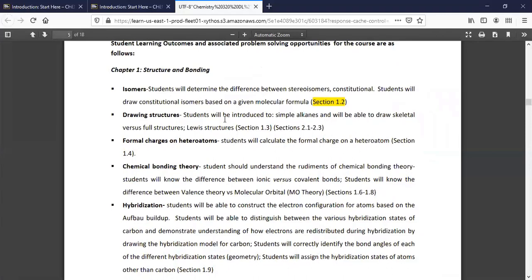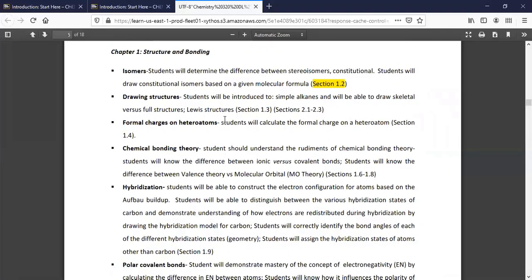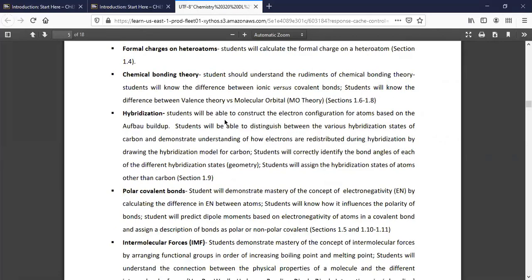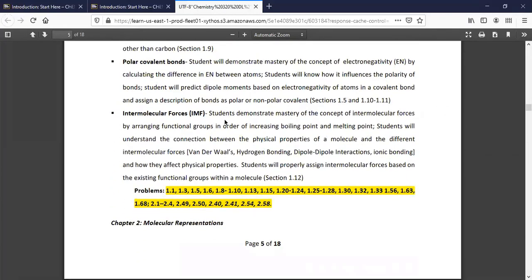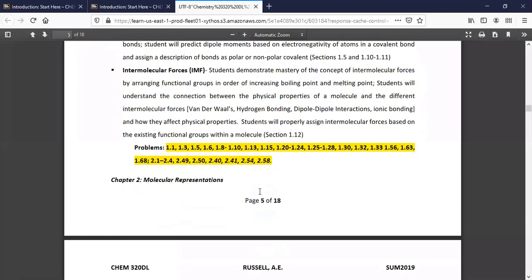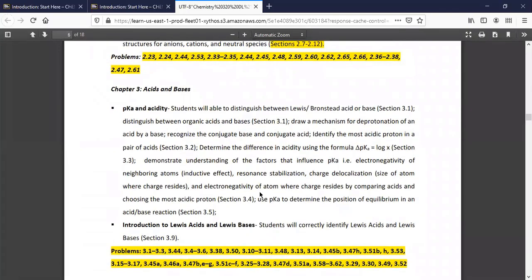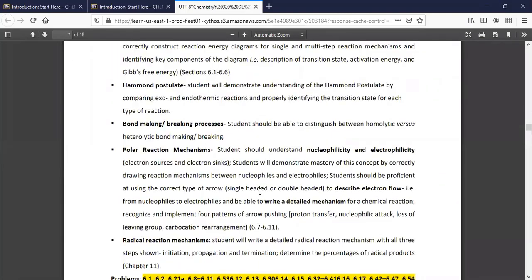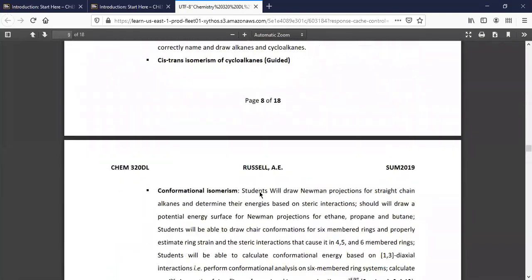The first chapter deals with isomers, drawing structures, formal charges, chemical bonding theory, hybridization, polar covalent bonds, and molecular forces. The highlighted problems are from the third edition — those are additional exercises you don't have to turn in, just extra reinforcement. Every chapter is laid out the same way with objectives, section numbers to read, and problems. The rest of the syllabus is essentially all your objectives for each section.